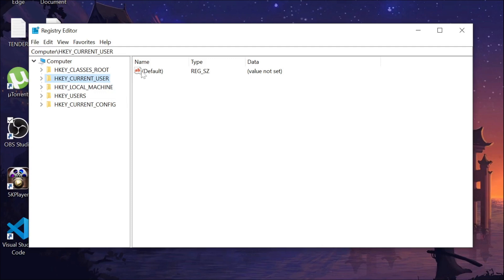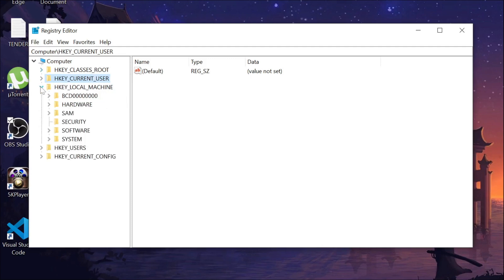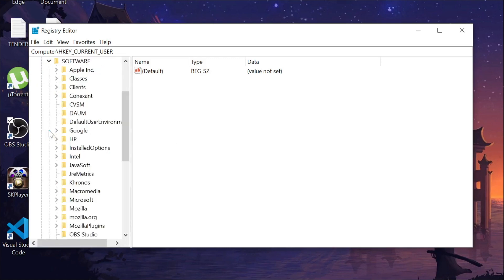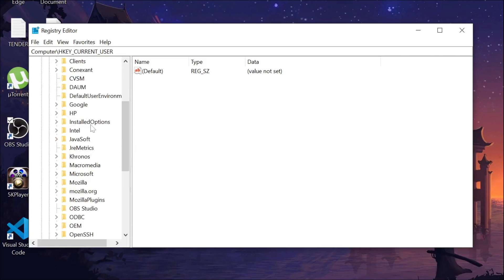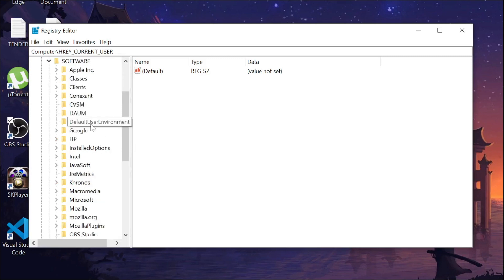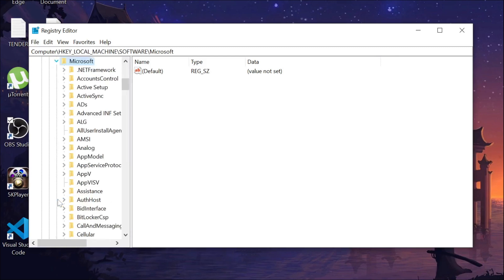The second step is go to HKEY_LOCAL_MACHINE and expand it. Now go to Software option and expand it. Search for Microsoft. You can see the option Microsoft, expand it again.